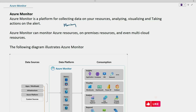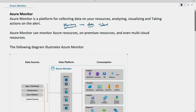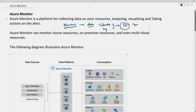Monitoring is going to collect data which can be telemetry data and it can be log data. Different IT teams want to know the status of the resources which they have deployed in their infrastructure. Based on the status — for example, if CPU is greater than 70% or memory is greater than 50% — they can take action, which is why monitoring is very important.